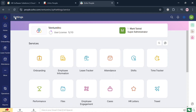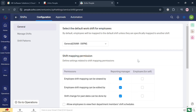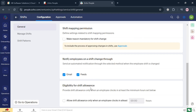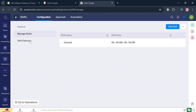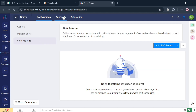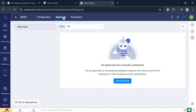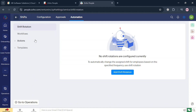Moving on, we can also navigate the Shifts service by clicking on it. It serves as a robust tool for managing employee schedules effectively and efficiently. You can navigate the Shift Mapping Permission, Manage Shifts, and click Add Shift if you want. There are also Shift Patterns to navigate. On the top panel, we have Approvals and Automations, where you can navigate Workflows, Actions, and Templates.